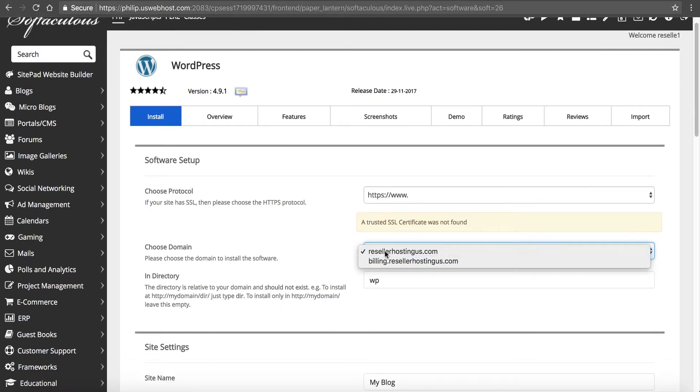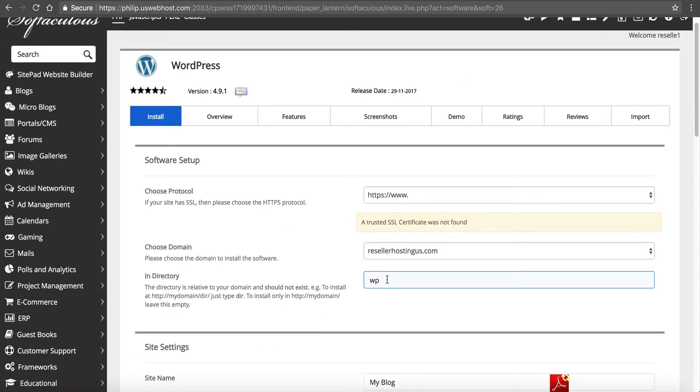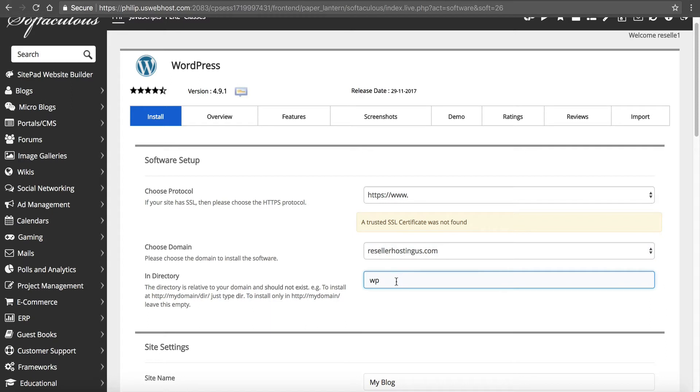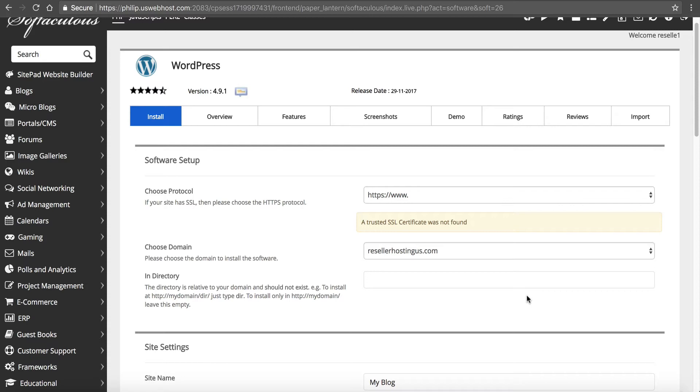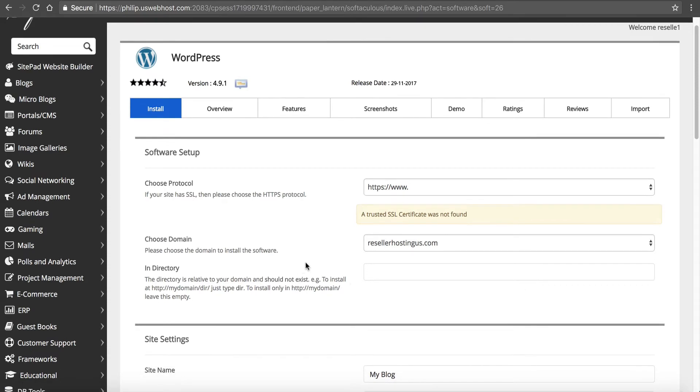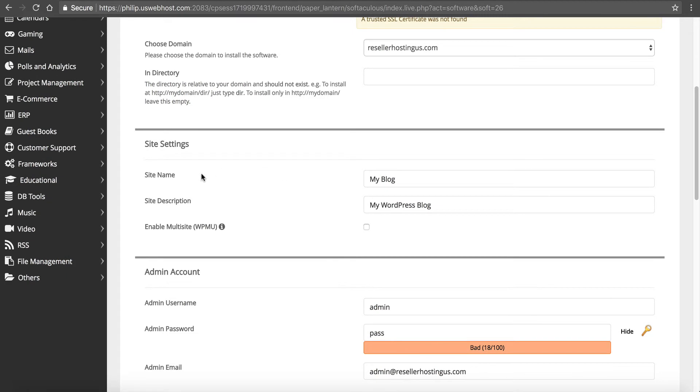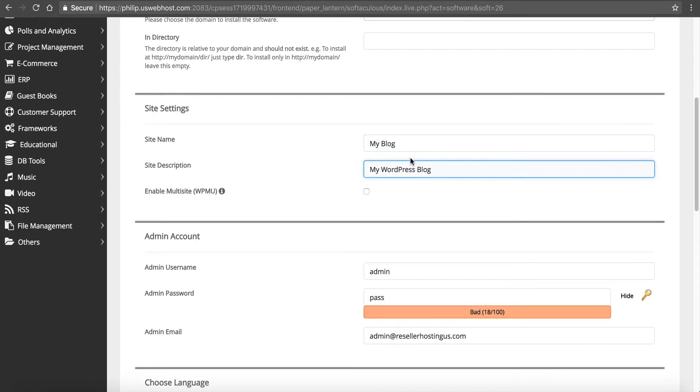Choose our domain, we have Reseller Hosting US. I want to install this in the root domain, meaning that when someone goes to resellerhostingus.com they see the WordPress. I don't want it installed in a subfolder, so I'm going to delete WP. If I leave that in there it's going to install WordPress in the subfolder WP. I want someone when they go to Reseller Hosting US to see WordPress.